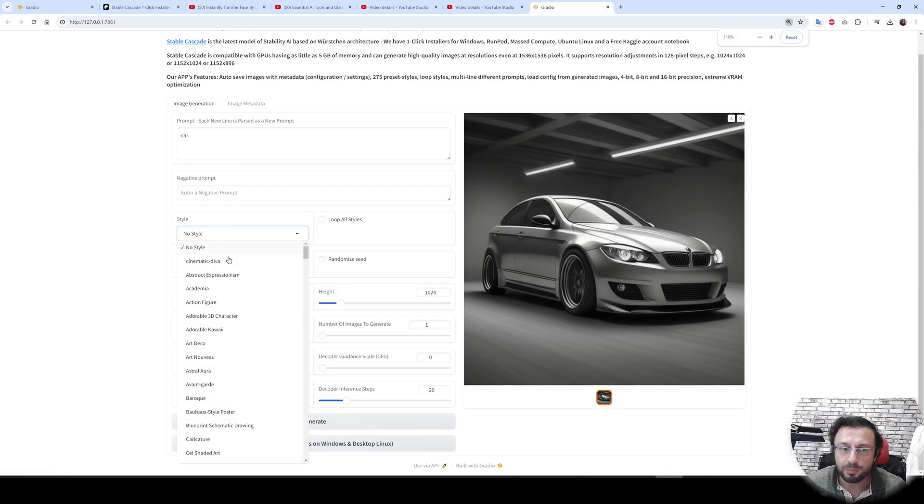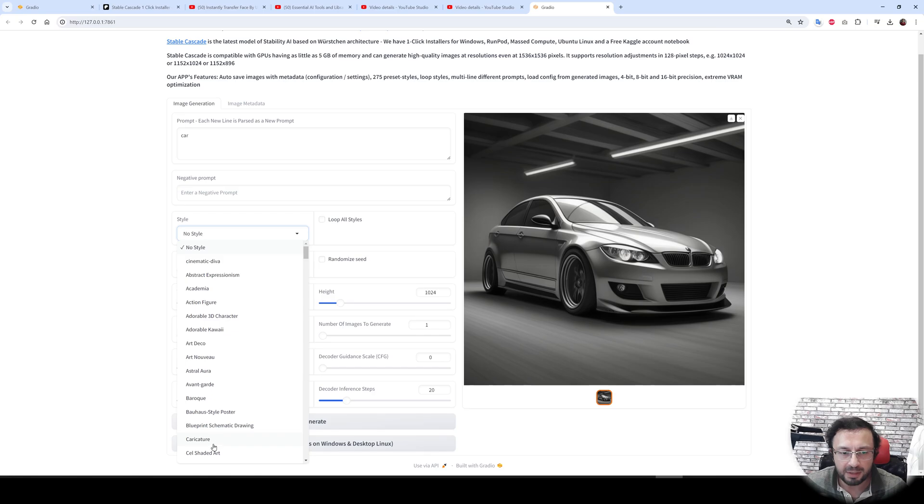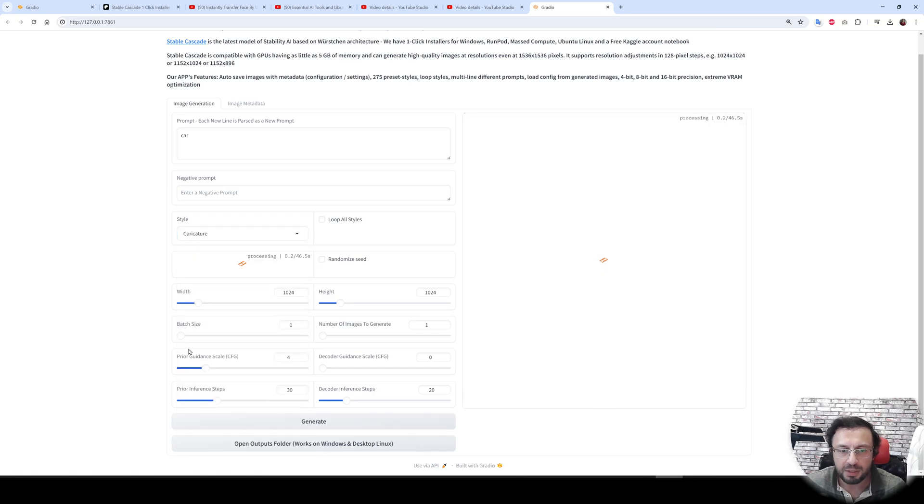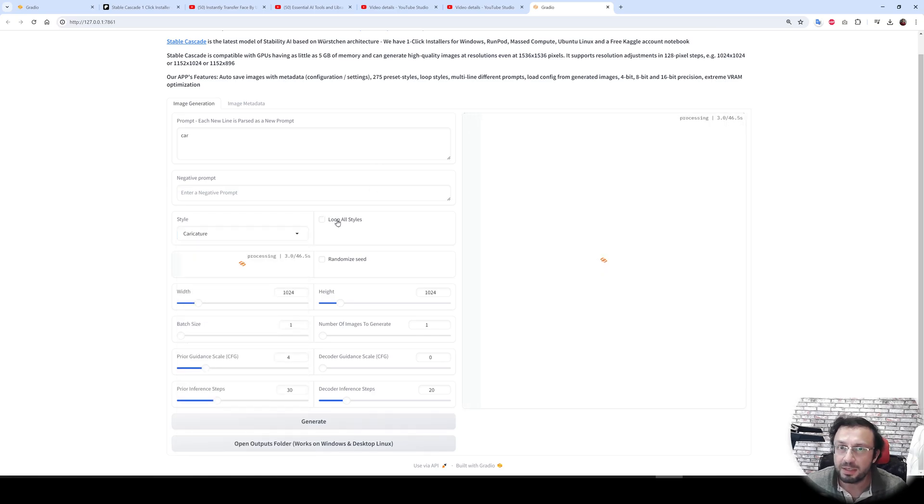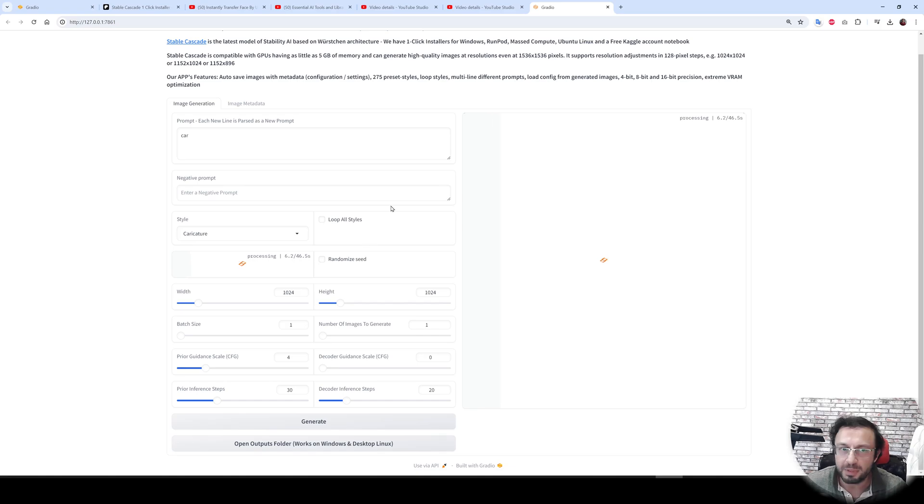We have a lot of presets that you can try. For example, let's try caricature and generate. You can also loop all of the styles and see which style is performing best.